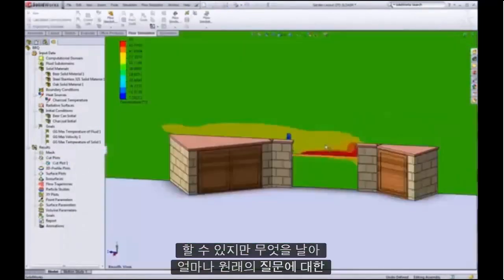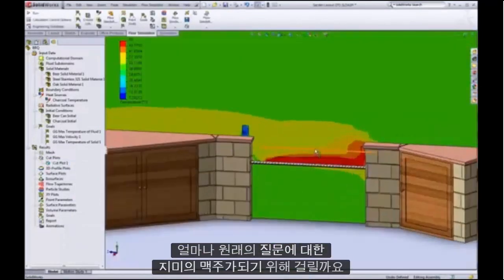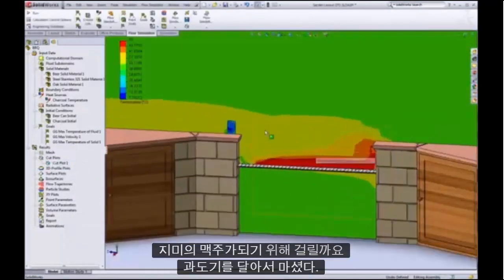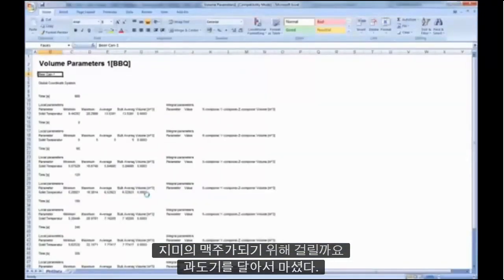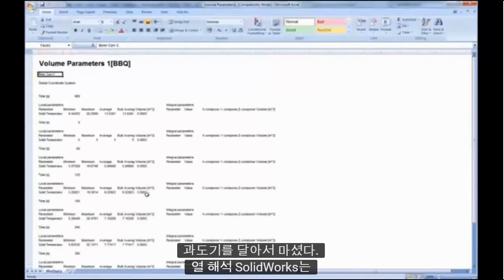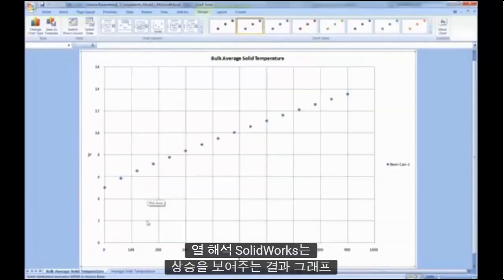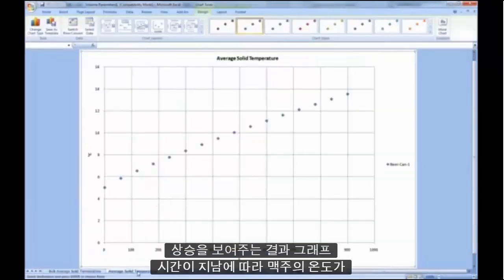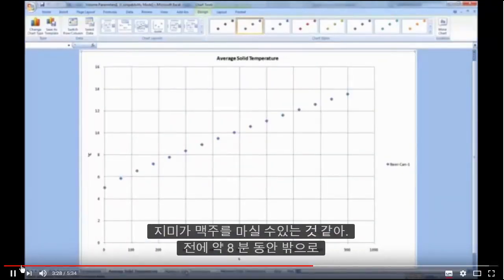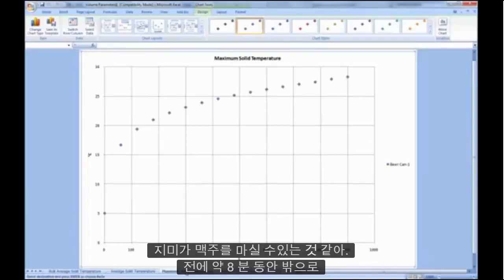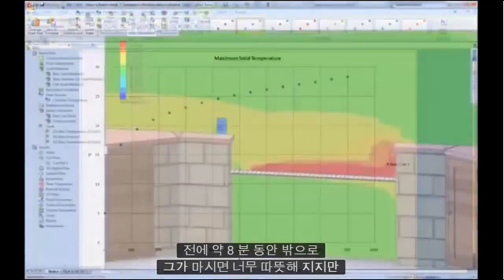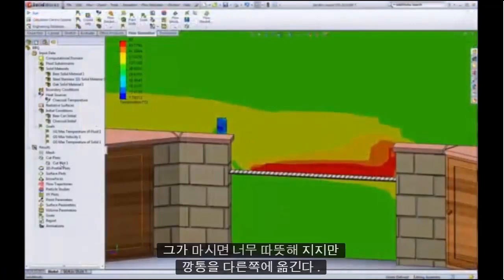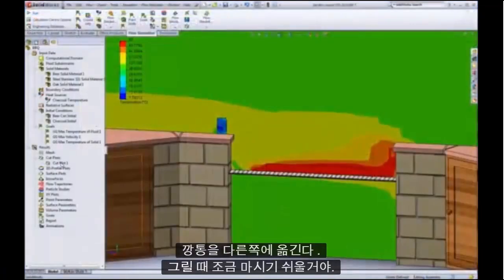But what about the original question — how long will it take for Jimmy's beer to become undrinkable? By running a transient thermal analysis, SolidWorks can generate a result showing the rise in temperature of the beer over time. It looks like Jimmy's beer has about 8 minutes before it becomes too warm to drink. Although if he moves his beer to the underside of the grill, it will be drinkable for a bit longer.